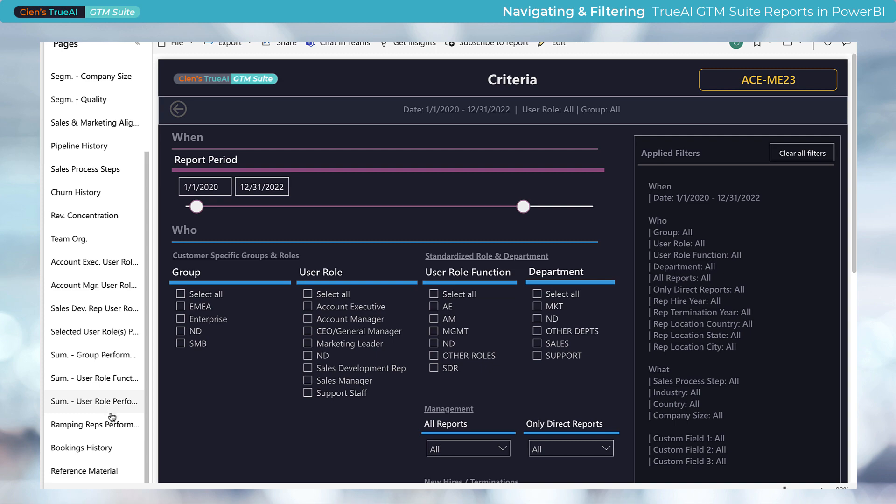Each report tab has a descriptive name relating to its content, for example, bookings history or churn history.